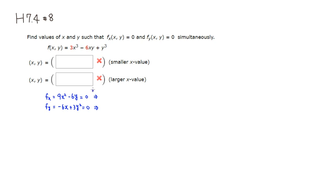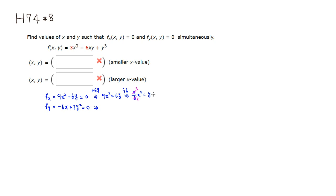Adding 6y to both sides gives 9x squared = 6y. Dividing through by 6 gives 9/6 x squared = y. Simplifying by dividing numerator and denominator by 3, we get y = (3/2)x squared.